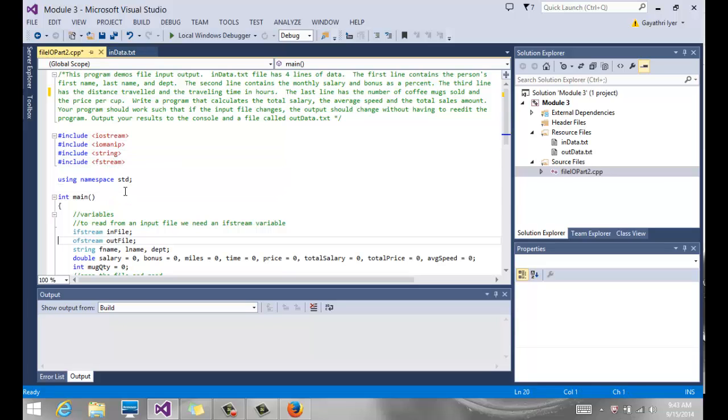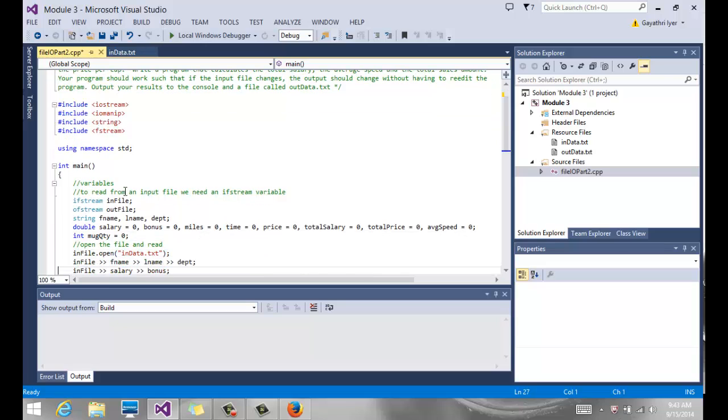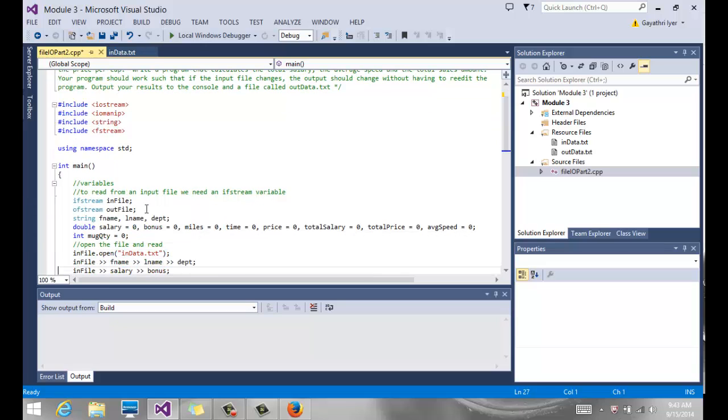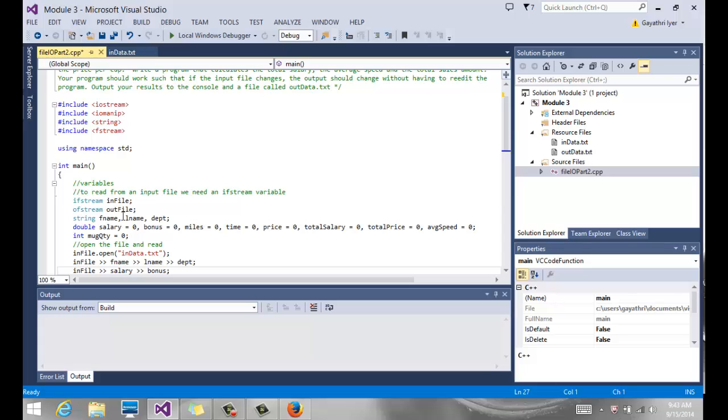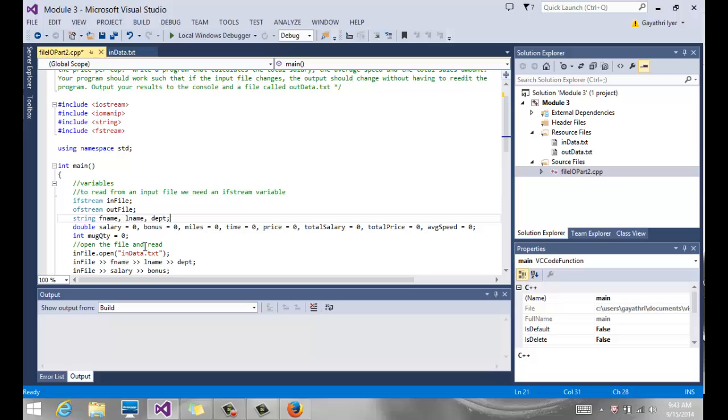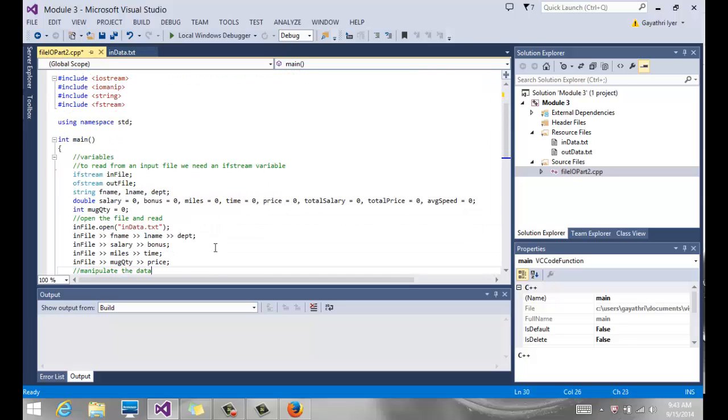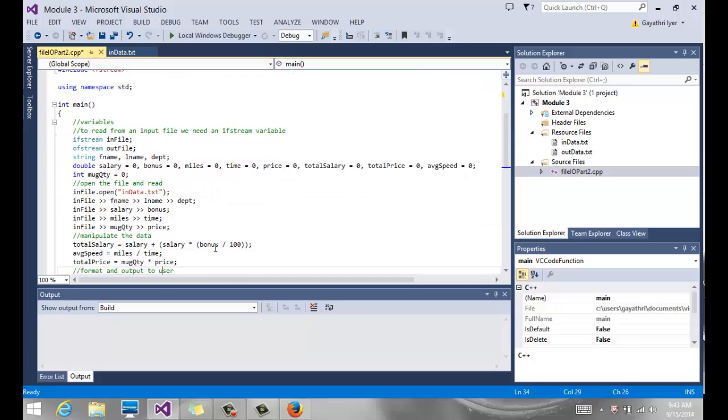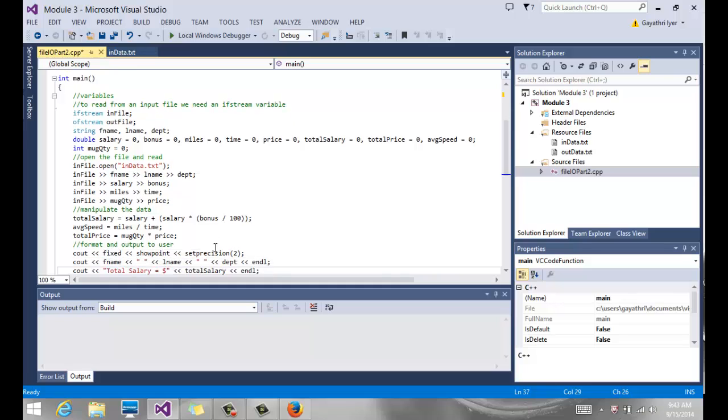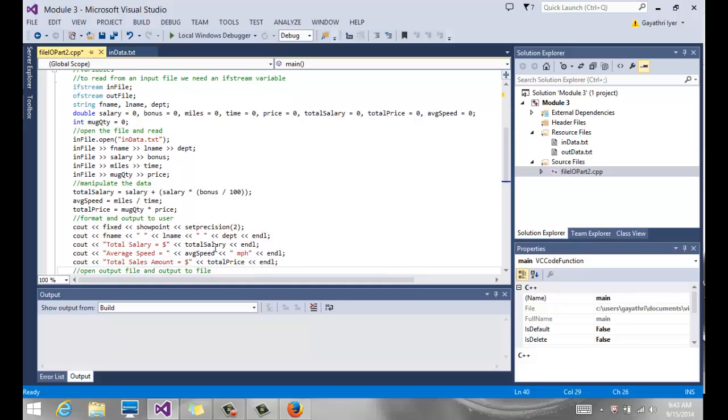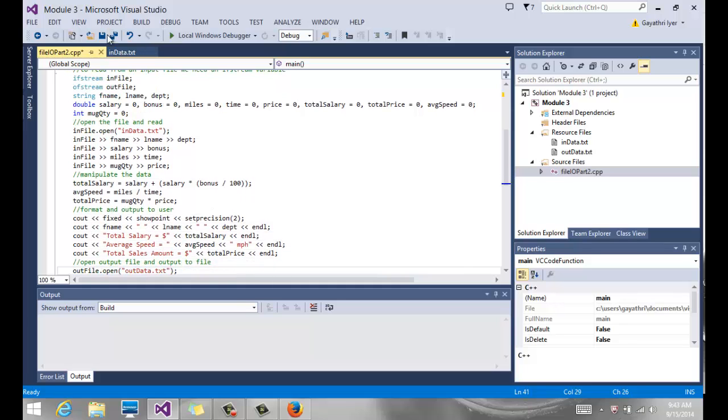If we go down here we have ifstream infile to read from the file, then we have ofstream outfile to write to the file, and we have three string variables: first name, last name, and the department that we're going to read into. We have a bunch of doubles to read their salary, bonus, and calculate all the other things that we need to calculate.